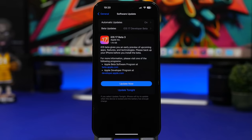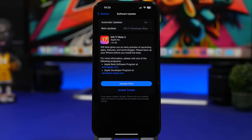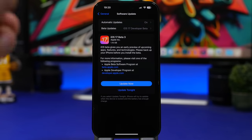Apple just came out with the third beta of iOS 17, and it's actually not looking that good for iOS 17 in my opinion. But we're going to talk about that in a second, once we take a look at some new features and changes of iOS 17 Beta 3.